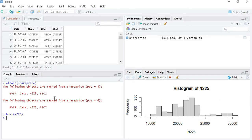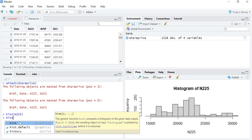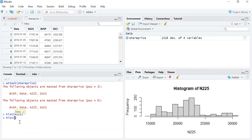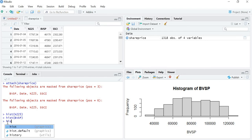Now if you want to make it for the next variable, that is BVSP, so just write hist and then BVSP, and your histogram for BVSP is also ready. Now you can use one more command over here.